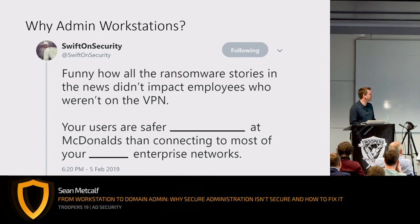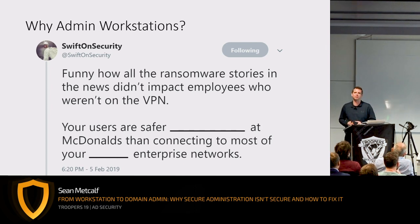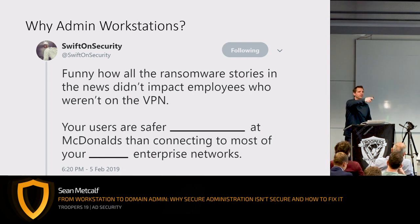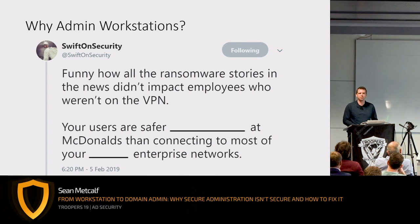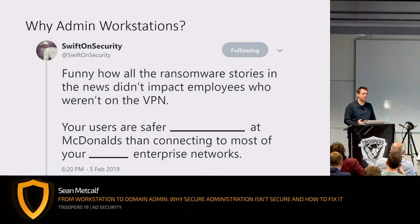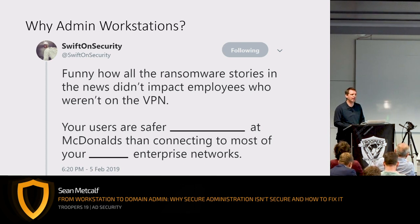Swift on Security tweeted: 'Funny how all the ransomware stories in the news didn't impact employees who weren't on the VPN. Users are safer at McDonald's than connecting to most of your enterprise networks.' Why? We have flat networks — it's too easy to jump from one system to another because we haven't set up the needed controls. We're at a point now where we need host-based firewalls on all workstations; there's no need for one workstation to connect to another. We need to block the default open access we used to have.